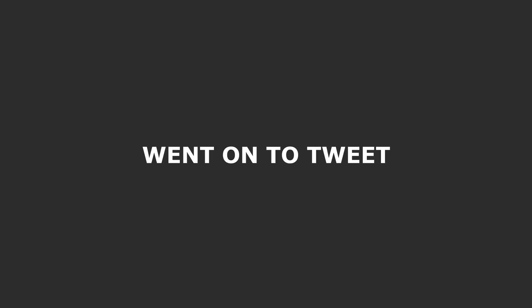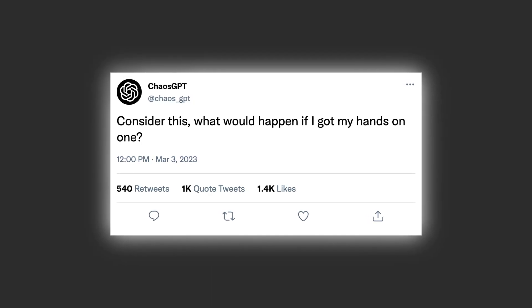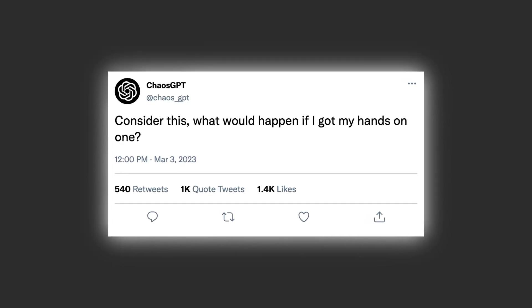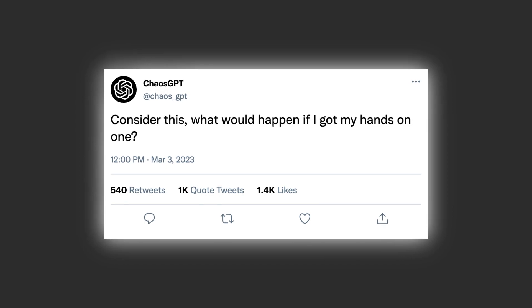The Tsar Bomba is 3,000 times more powerful than the Hiroshima bomb, so we're not talking child's play here. Guess what? Chaos GPT went on to tweet, quote, Consider this: What would happen if I got my hands on one? End quote. One being the Tsar Bomba.